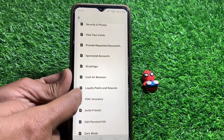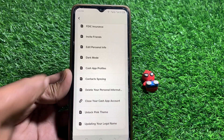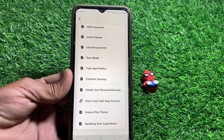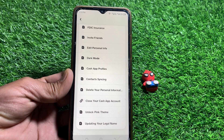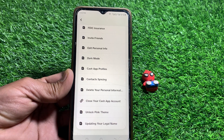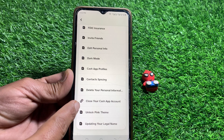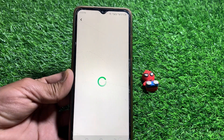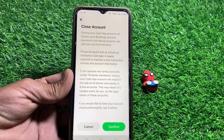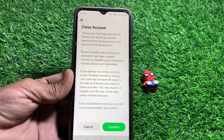Scroll down a bit and you can easily see 'Delete Your Personal Information.' First, delete your personal information. After deleting it, you can see 'Close Your Cash App Account' — tap on that.